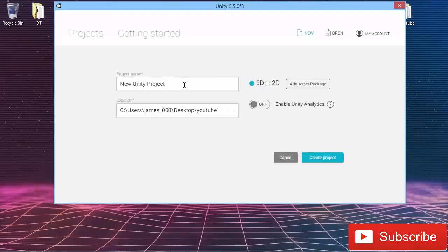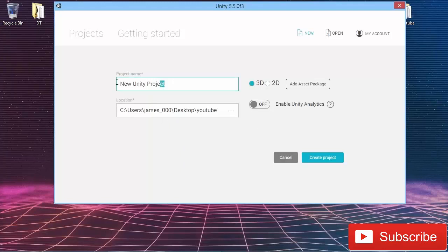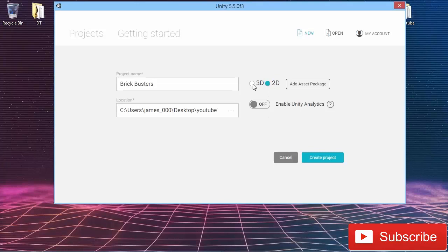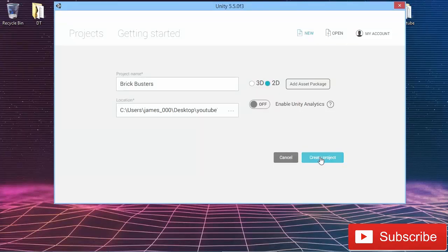We're going to start out by creating a new project. I've already decided where I'm going to save it. I'm going to give it a project name of Brickbusters, nice and simple. It's going to be a 2D game - important, always remember to click 2D to make sure the game is set up in 2D by default. So we're going to create this project and open it up in Unity.